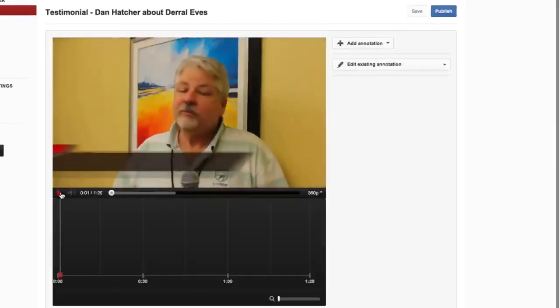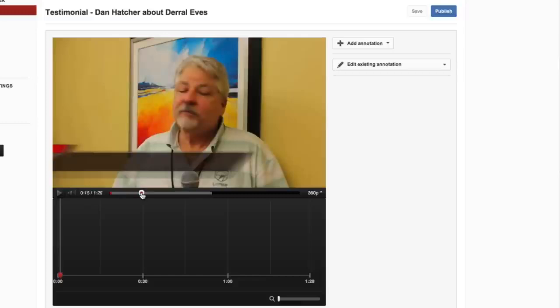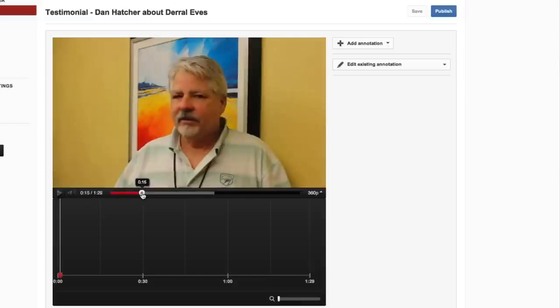This will automatically start playing the video — we want to hit Pause. What we want to do now is use this slider right here and scrub it to the point in time where we want that annotation to show up, so right at 15 seconds.